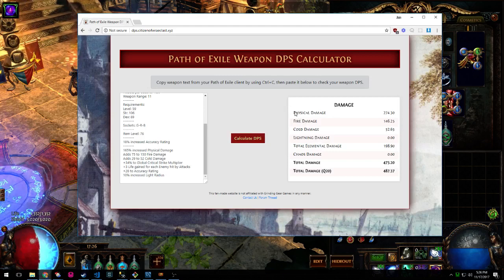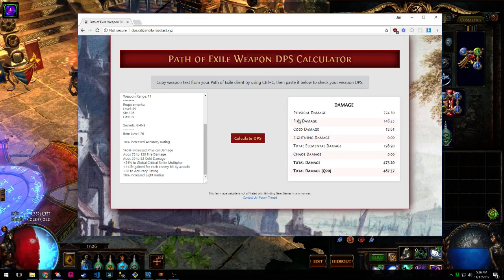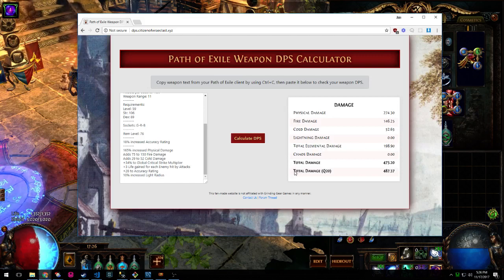On the right-hand side, you'll see your physical damage values, all your elemental damage values broken out by type, total damage, and total damage at 20 quality.